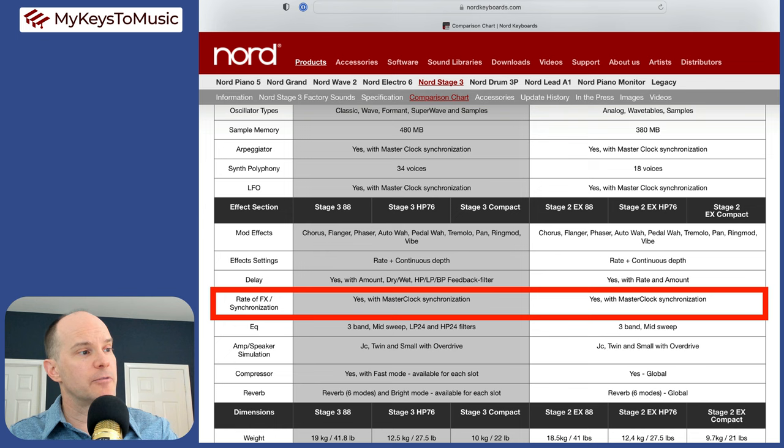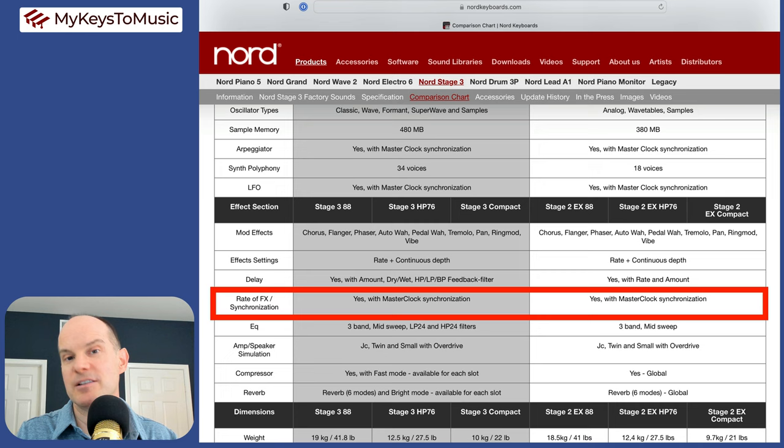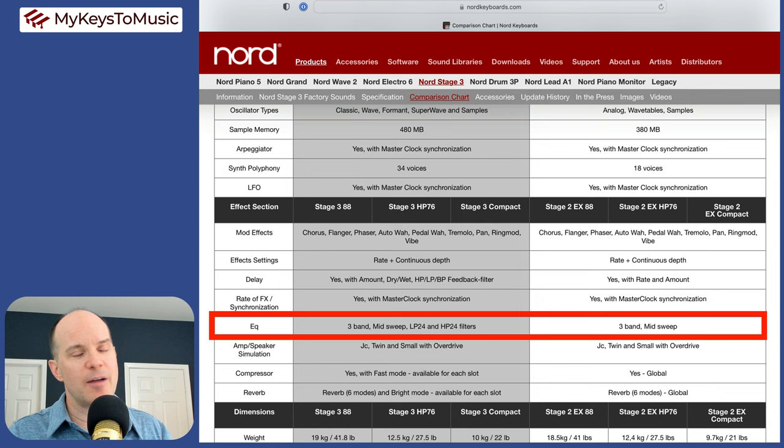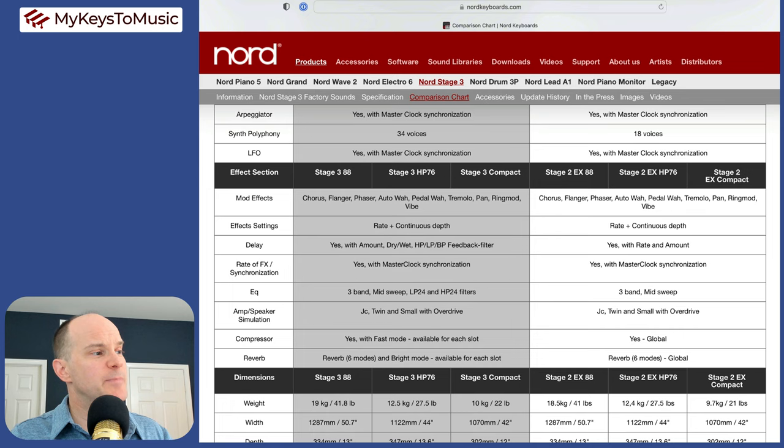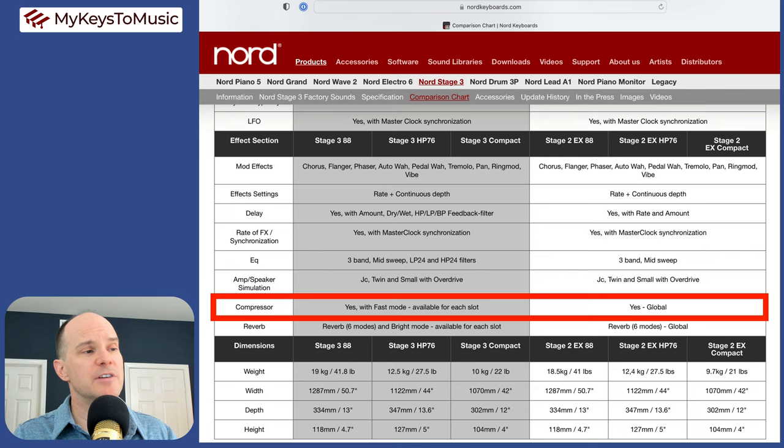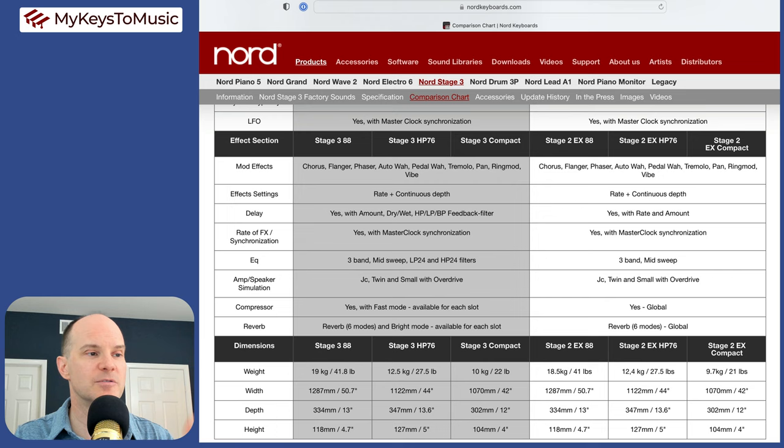Rate of FX synchronization with master clock. EQ, they both have an EQ, three band mid-sweep. There's the LP24 and the HP24 filter on the EQ. I do use that occasionally on the stage three. Amp speaker simulation, they both have the JC, the twin and the small simulation, along with overdrive. The compressor, they both have a basic compressor. The compressor on the stage three can be individualized for each slot. Compressor is not something I use too much. It's not a deal breaker item.